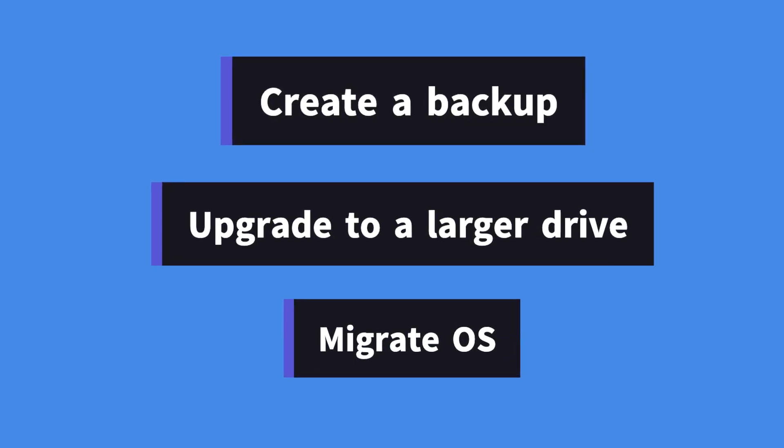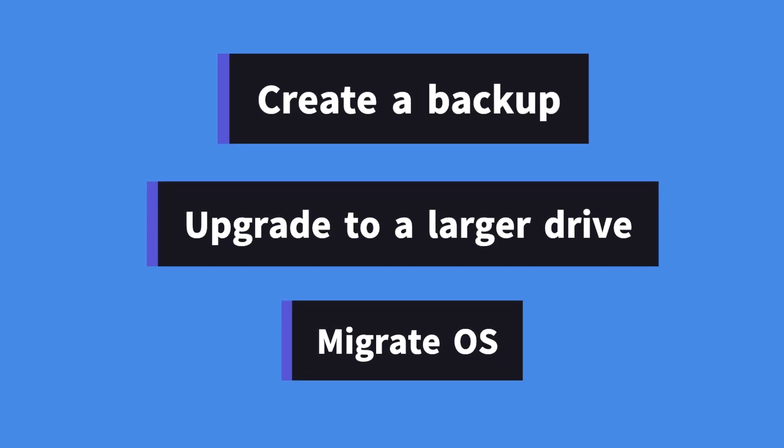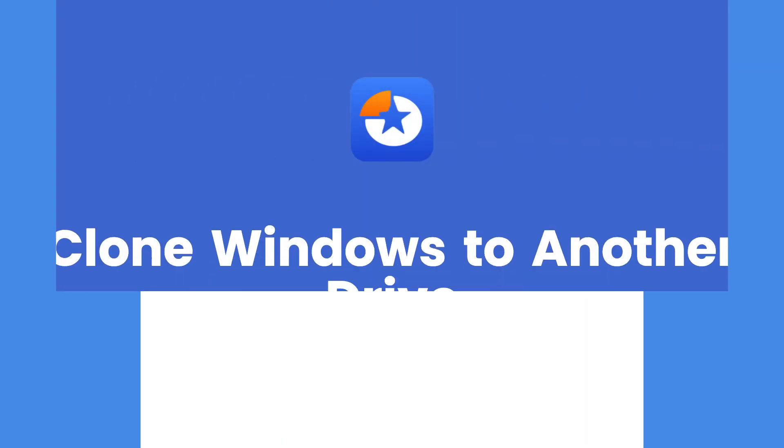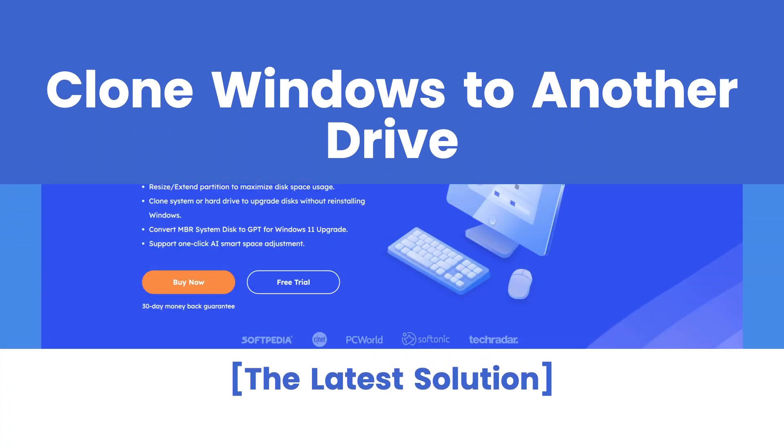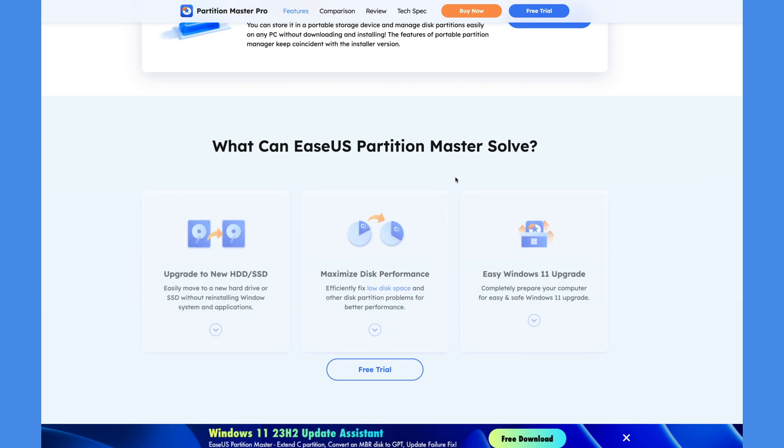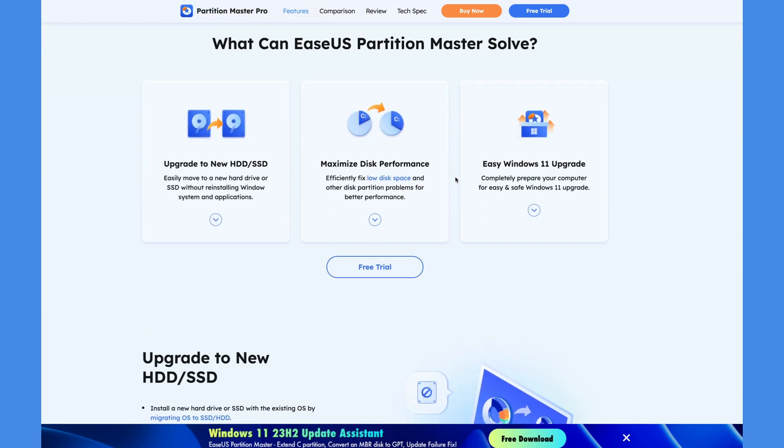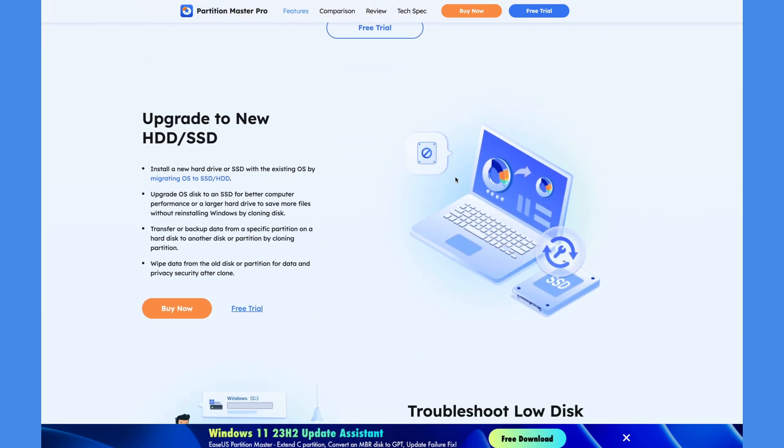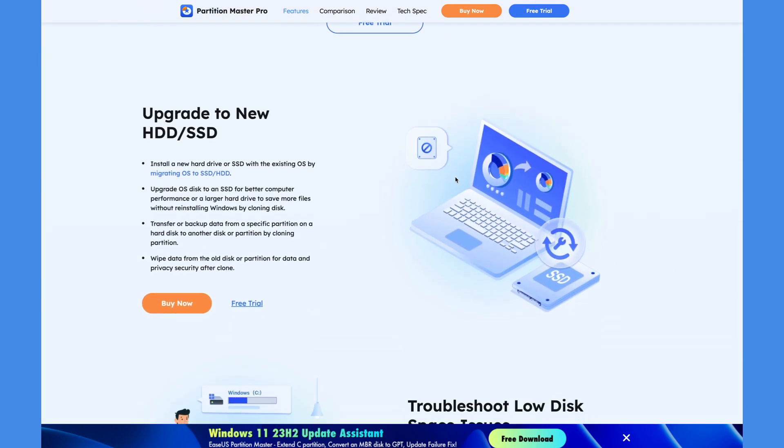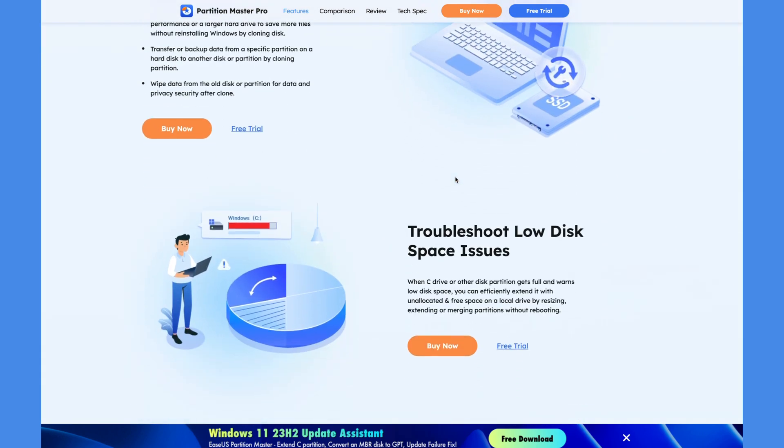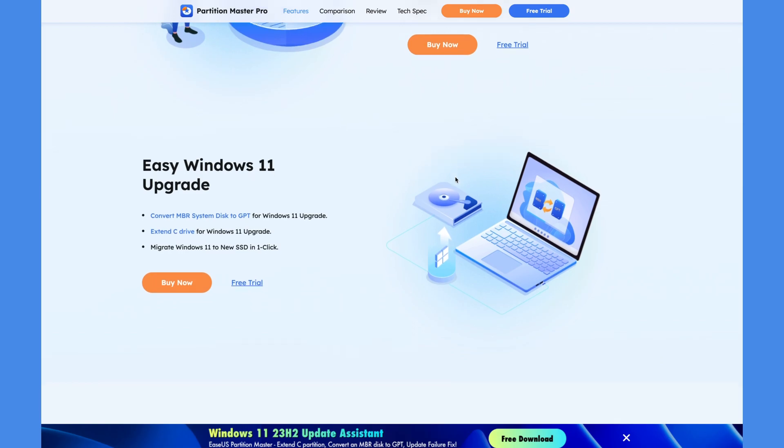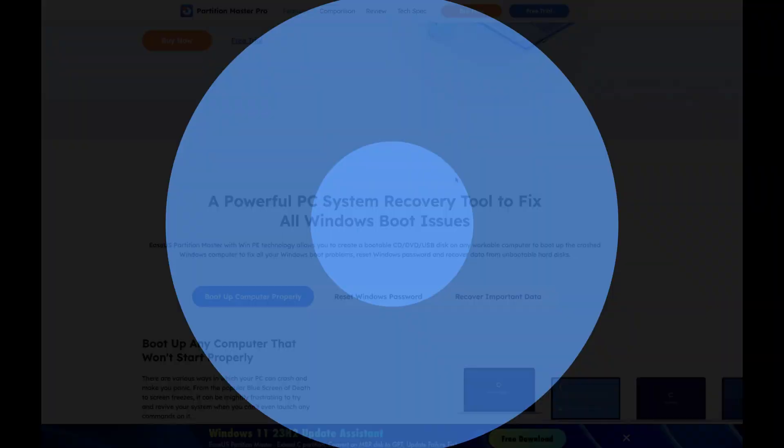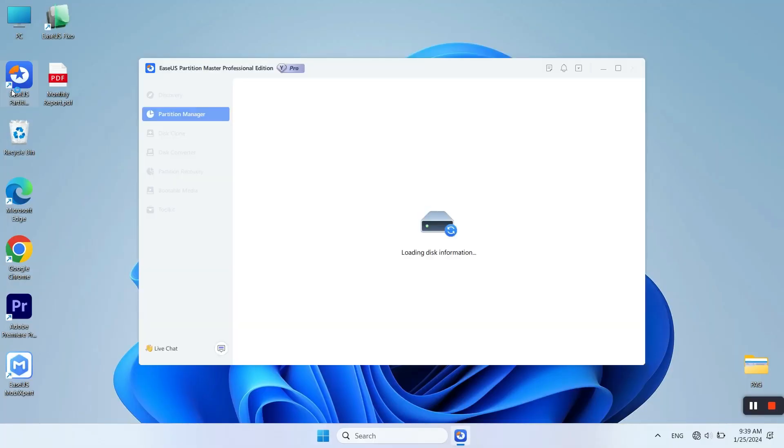In this video, we will introduce a super easy way to clone Windows to another drive by using EaseUS Partition Master, a powerful and professional disk management tool that can help you finish the process within just a few clicks.